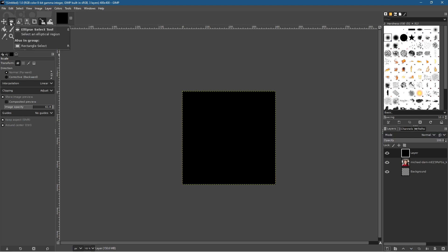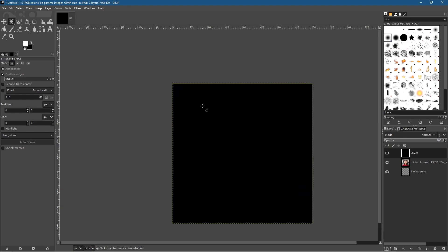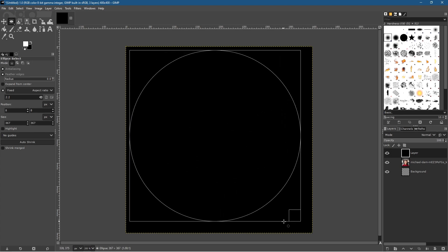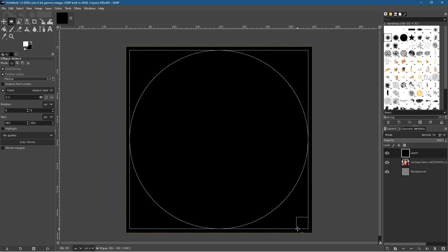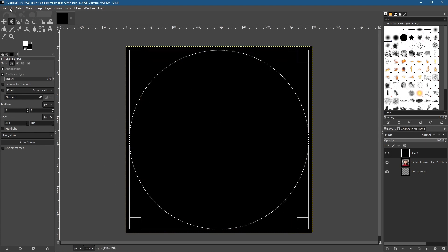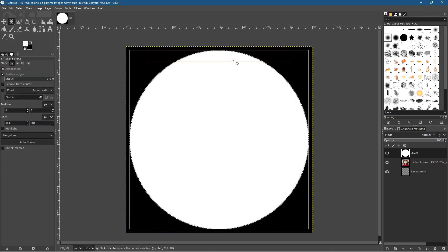Select the Ellipse tool to create a circle. Move your cursor a little bit away from the top corner, then left-click and start to drag. Hold down Shift to constrain it to a perfect circle, dragging it out so you have an even gap around the edges. Then go to Edit > Fill with Foreground Color to fill the circle white.